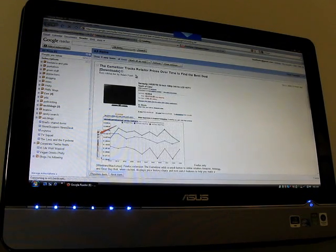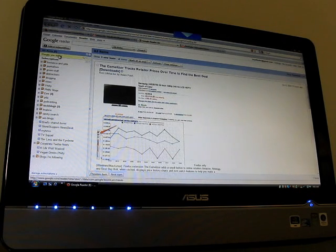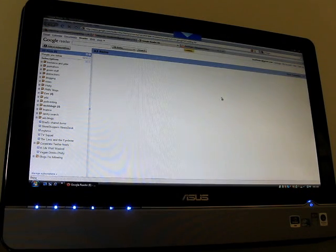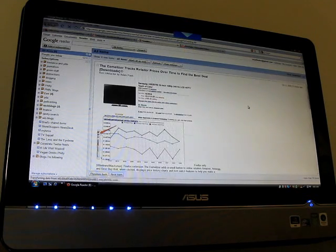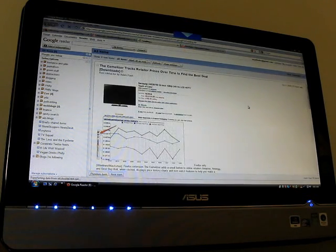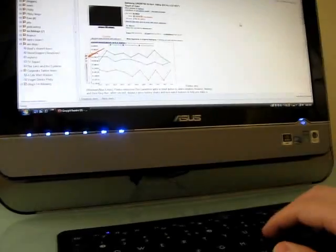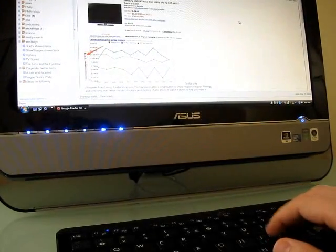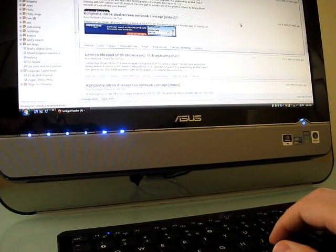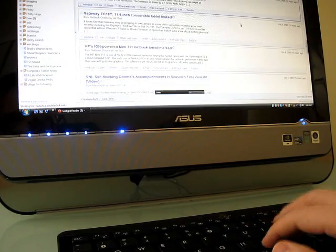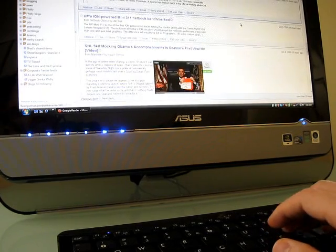And so to demonstrate that, I'm just taking a look through Google Reader. It's something I spend a lot of time in as a blogger reading updates from many, many different news sources. And what you'll notice is, I don't know if you can see, as I click,